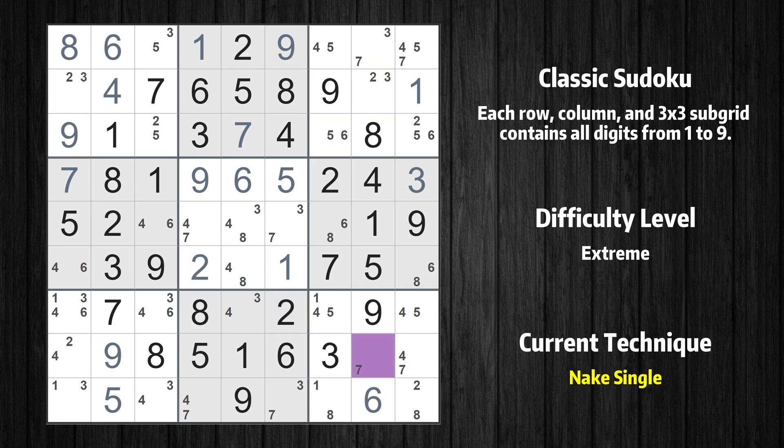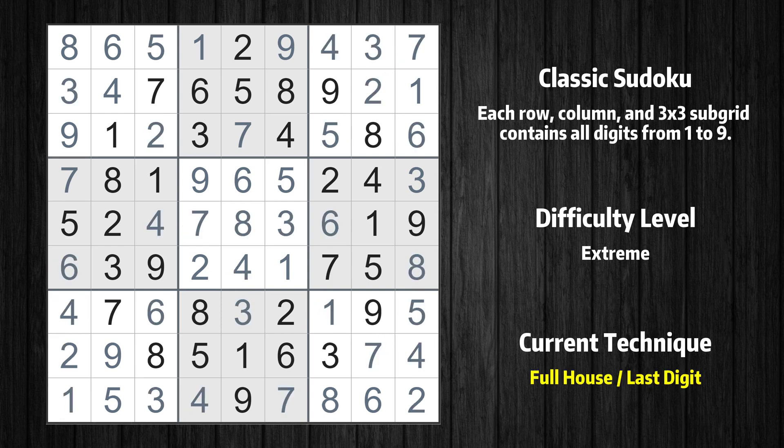All remaining numbers can be solved using the naked single technique, so there is no need to explain them one by one. This is the final result of the puzzle. Thanks again for tuning in and happy puzzling!